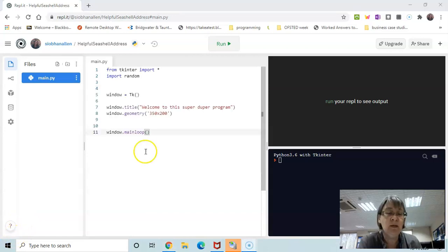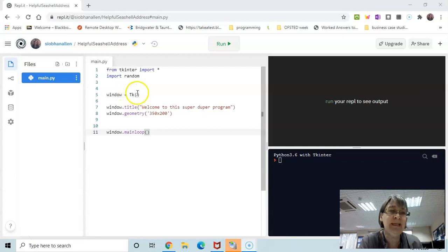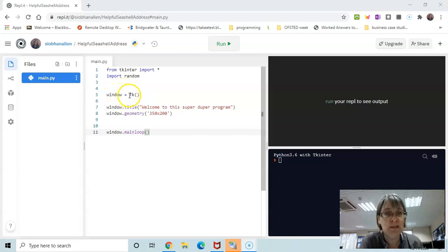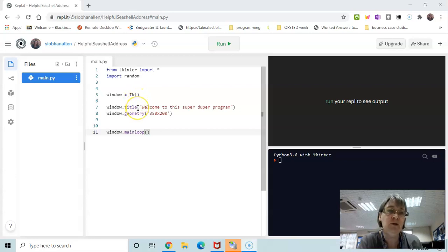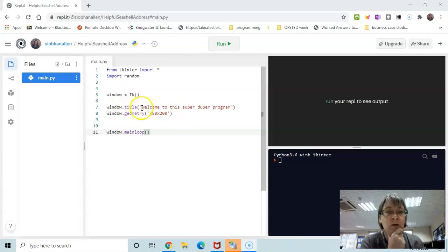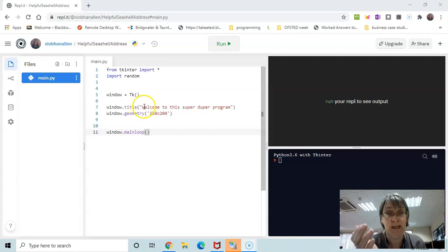We've made a new variable called 'window' and I'm putting the Tk() value from the tkinter library into it. Notice the 'T' confusingly has a capital, and it's a function so it has brackets. I then fill two values within the variable window — a title and a geometry. The title is the text at the top of the window, in double quotes because it's a string. The computer doesn't care what you write there — it just puts in whatever is in those quotes.